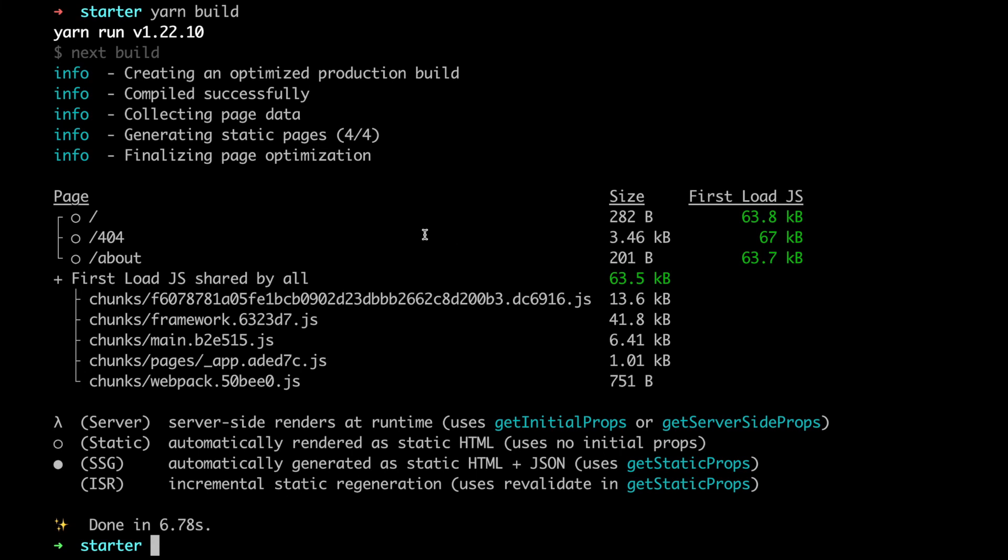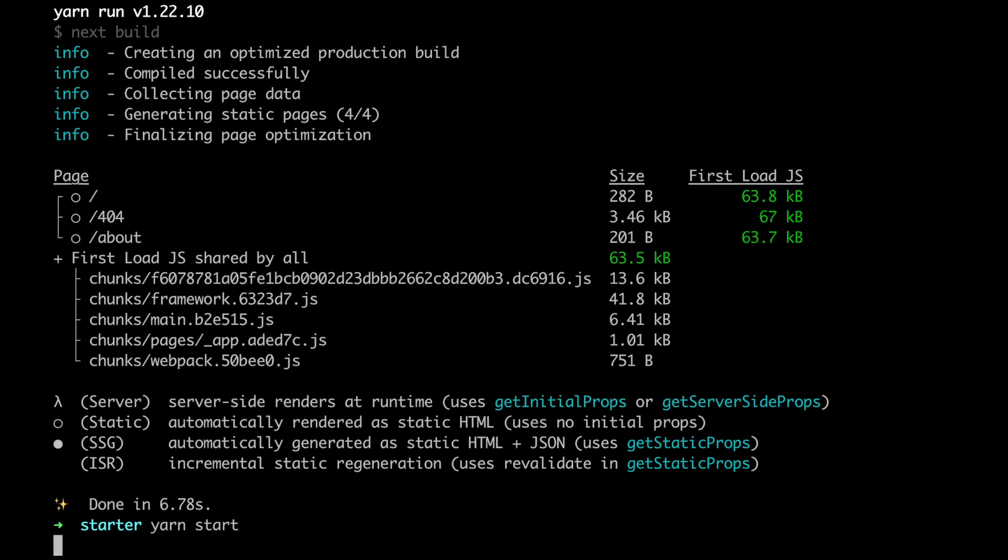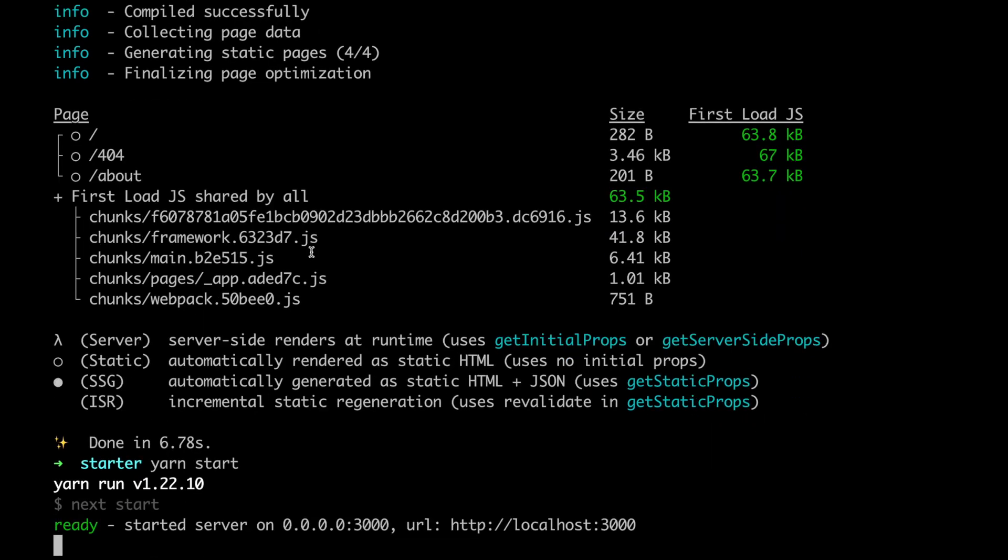Now we have created a Next.js build and we see that Next.js builds the index page, builds the about page, and it also builds a 404 page for us out of the box. Let's start the server now.